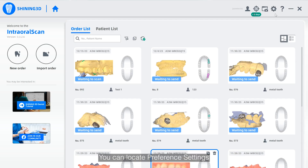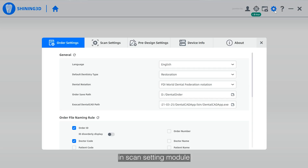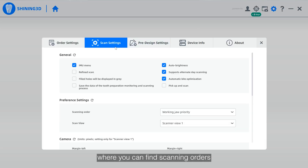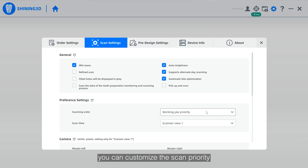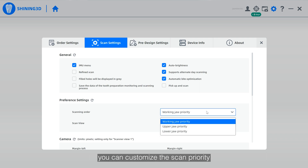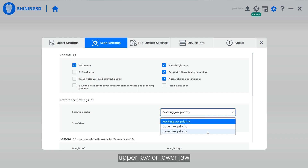You can locate the preference settings in the scan setting module, where you can find scan orders and scan views which you can customize. For scanning order, you can customize the scanning priority for walking draw, upper draw, or lower draw.